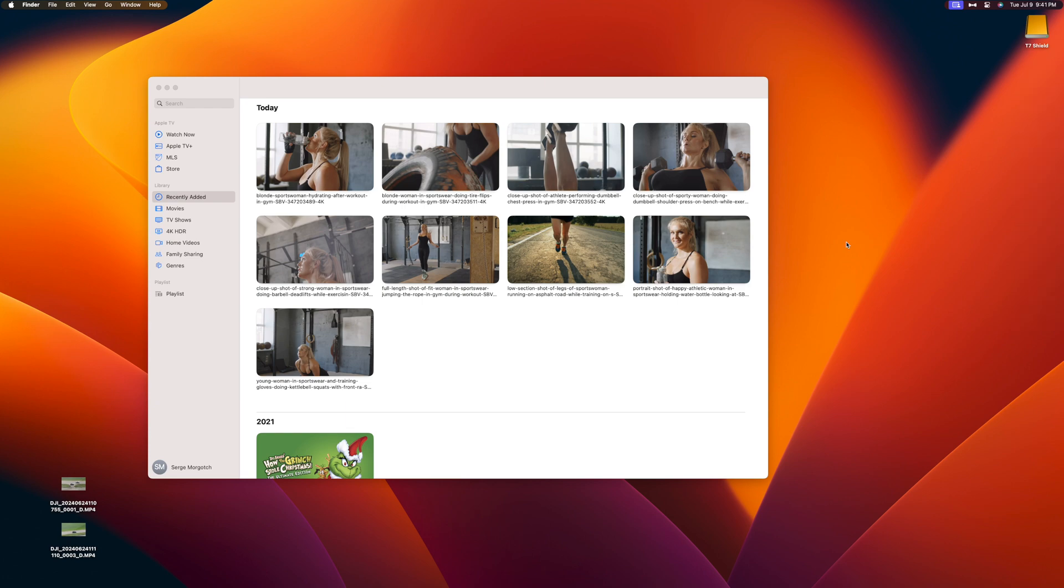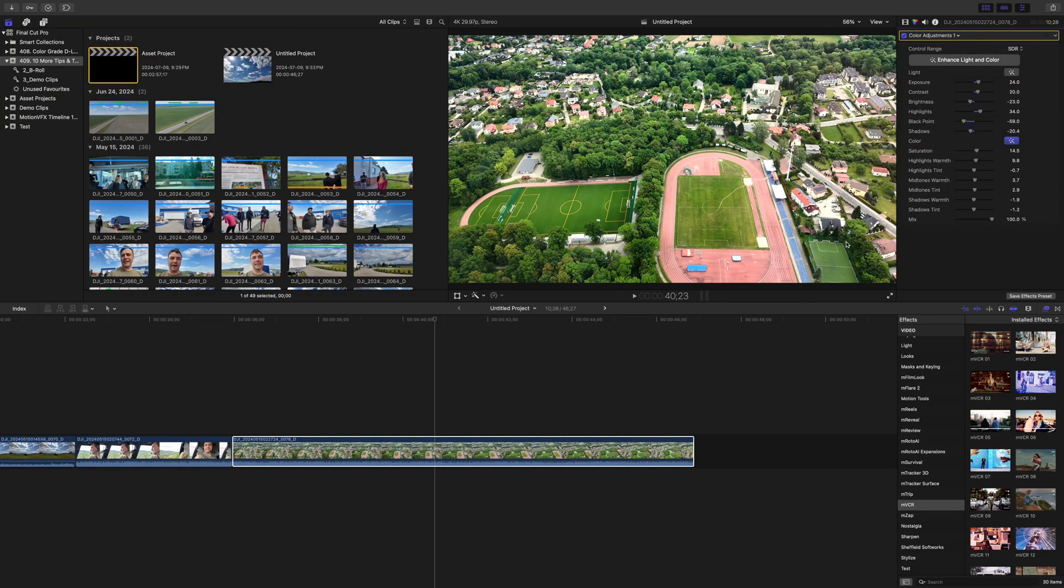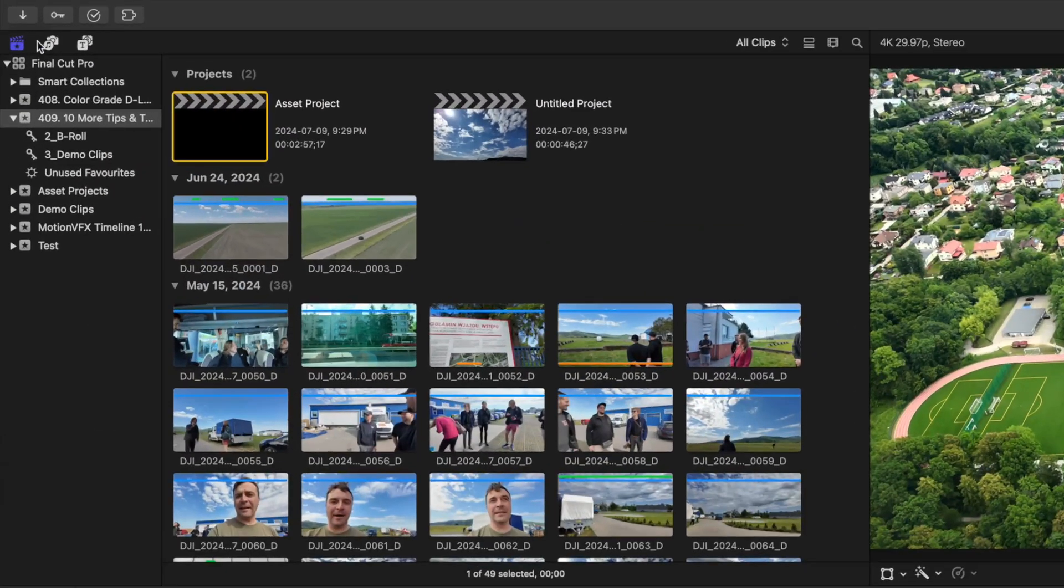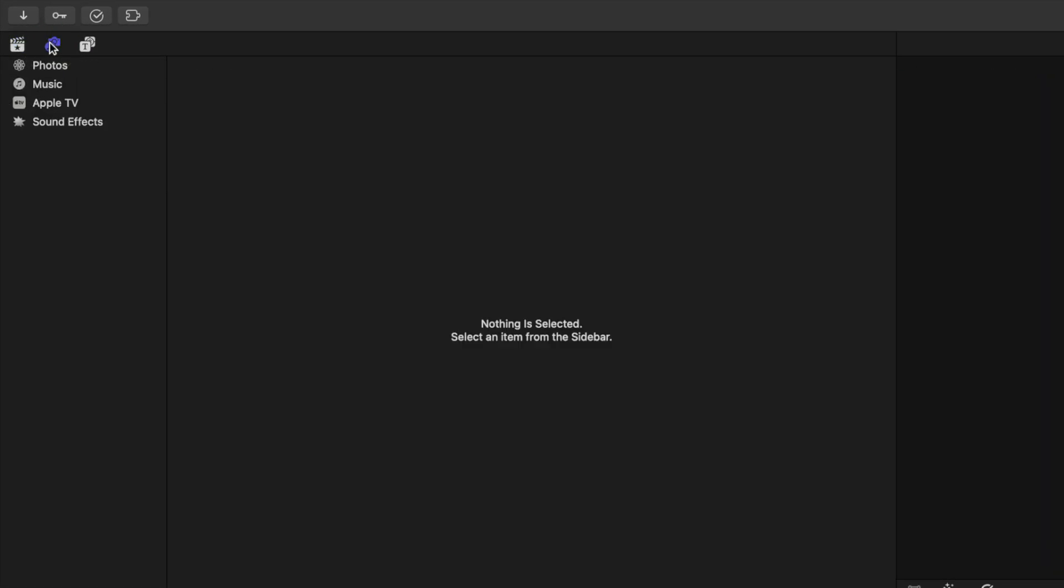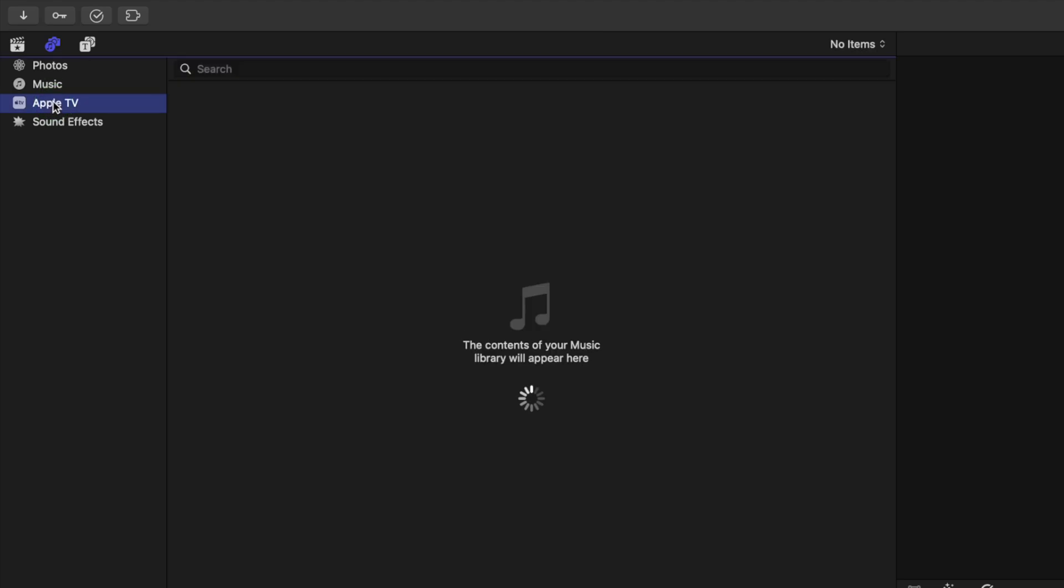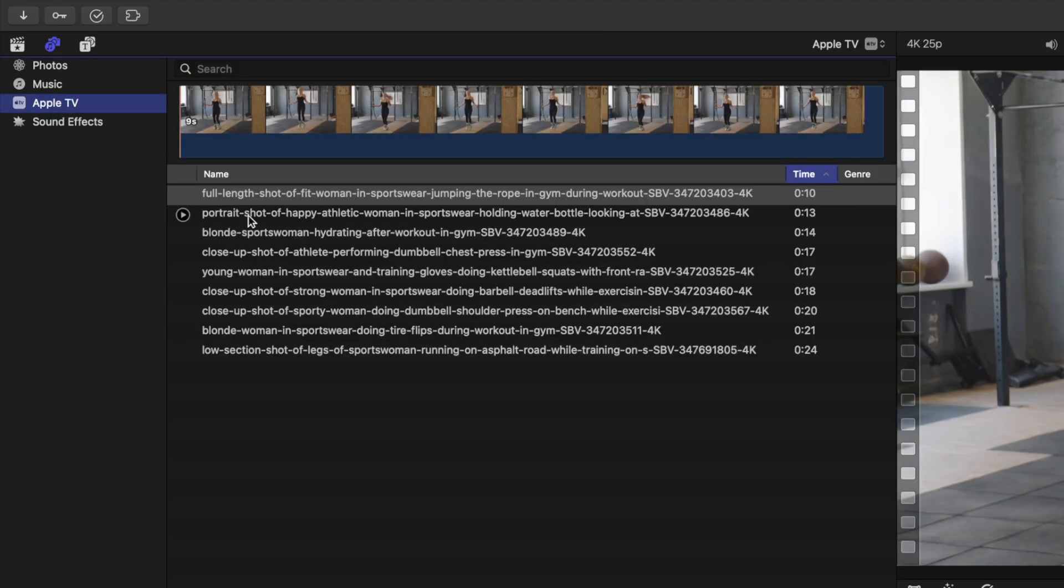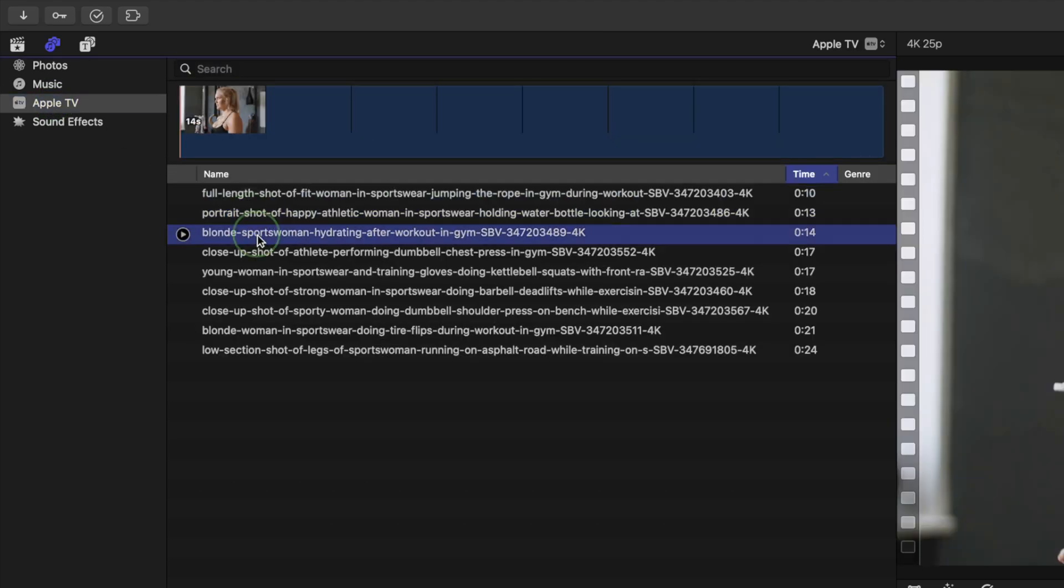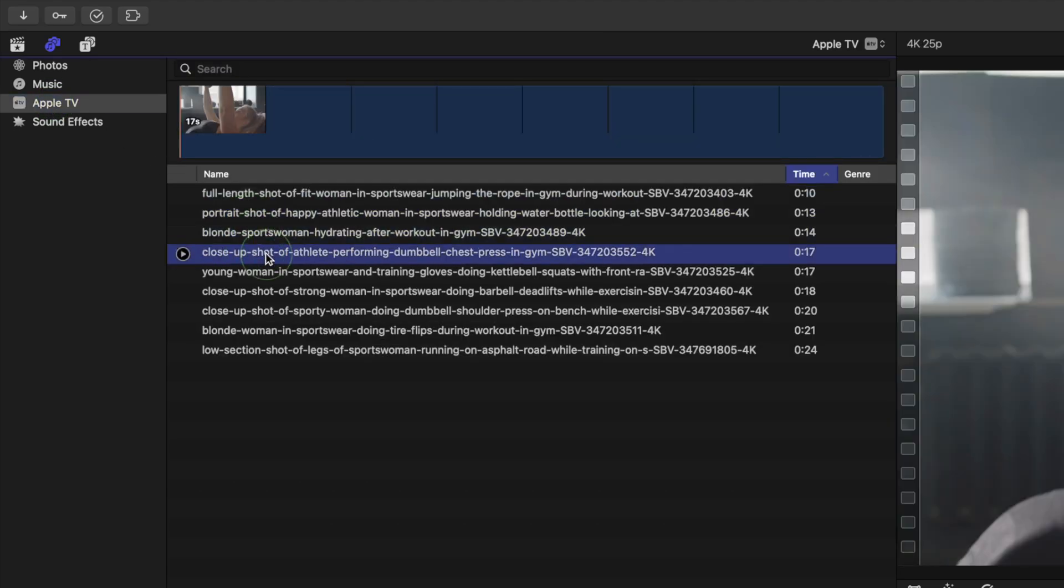To access these in Final Cut Pro, go to your audio and video sidebar and select Apple TV. All your clips will be in here, no matter what library you have open.